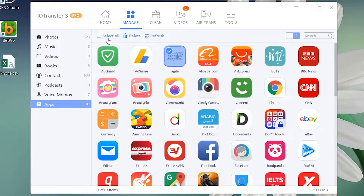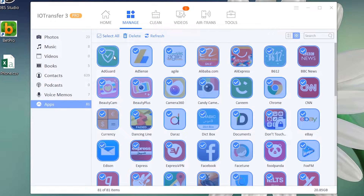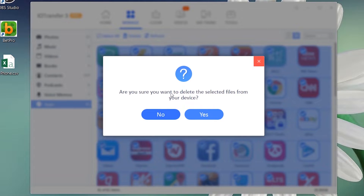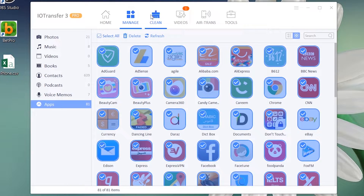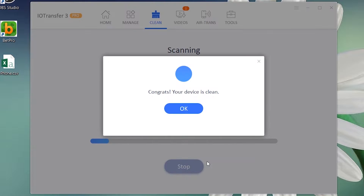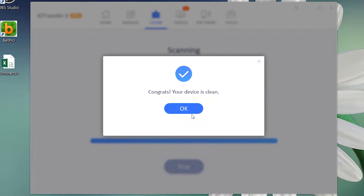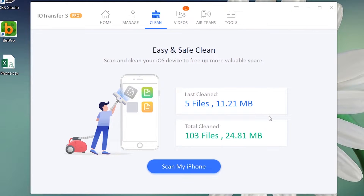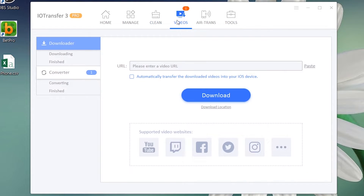We also have the Application Manager, from where you can delete all applications at once by selecting them all. Here we have the Clean option — a useful feature and a trick to free up your storage. It clears extra junk files on your phone that are taking up your storage memory.